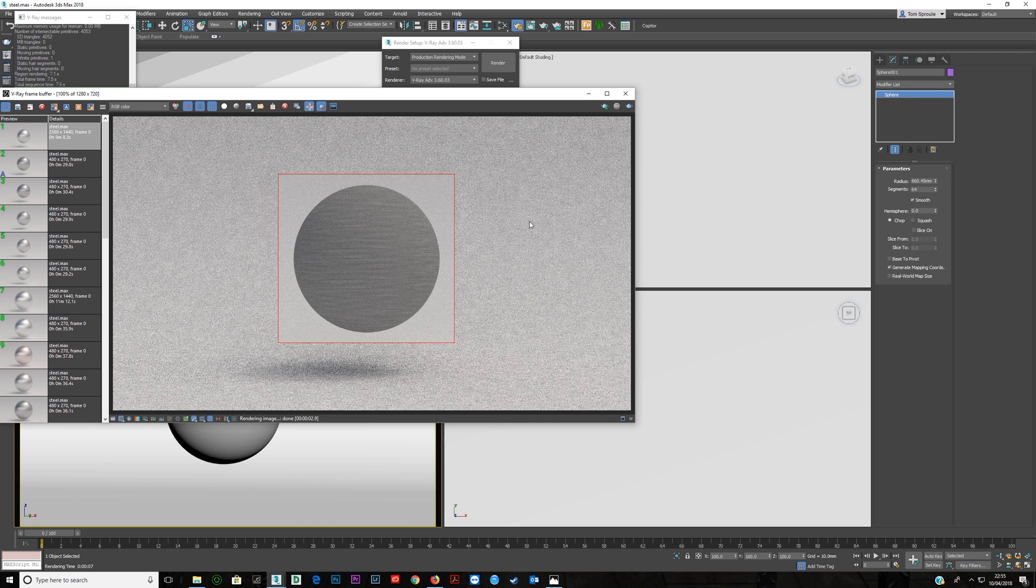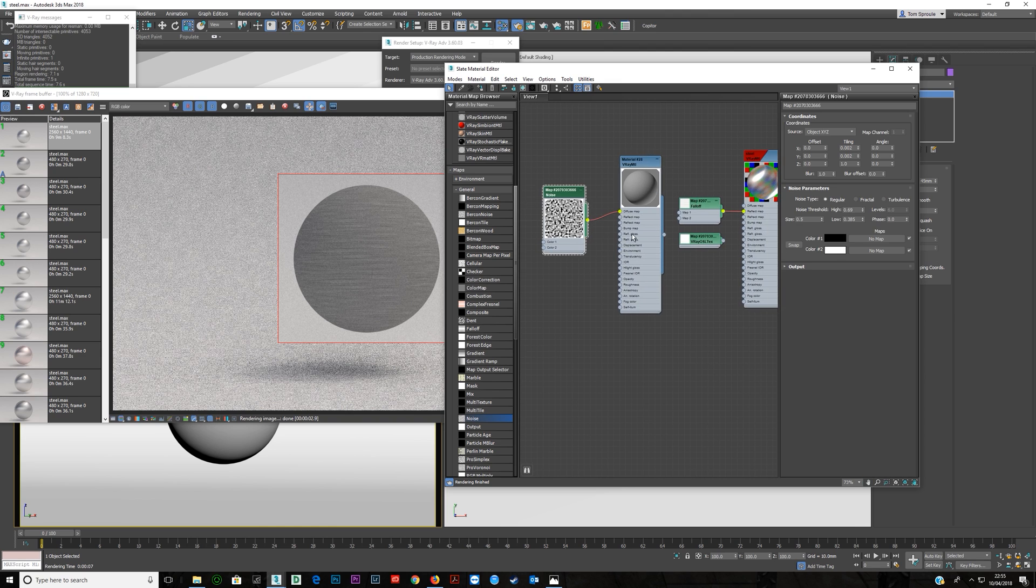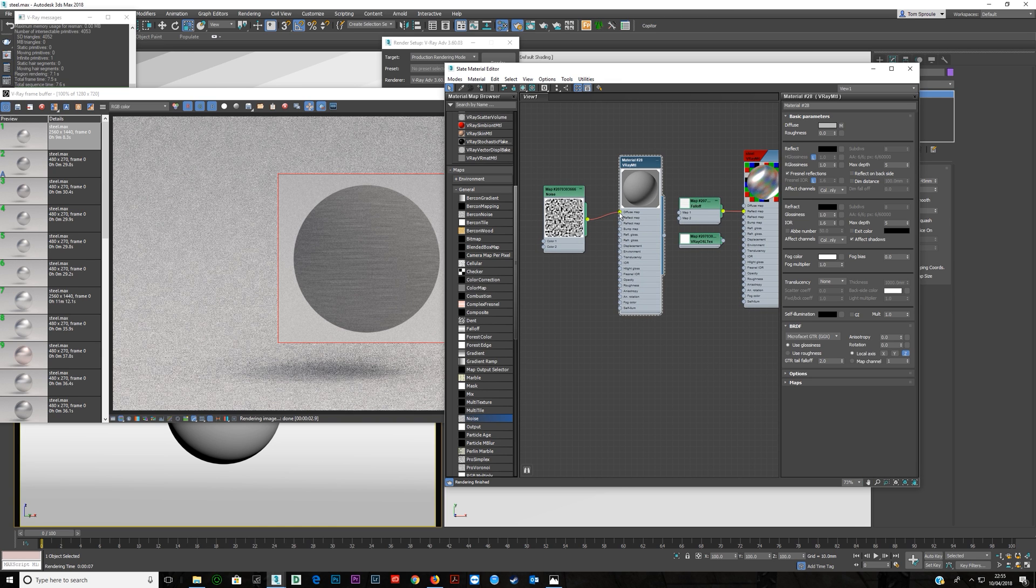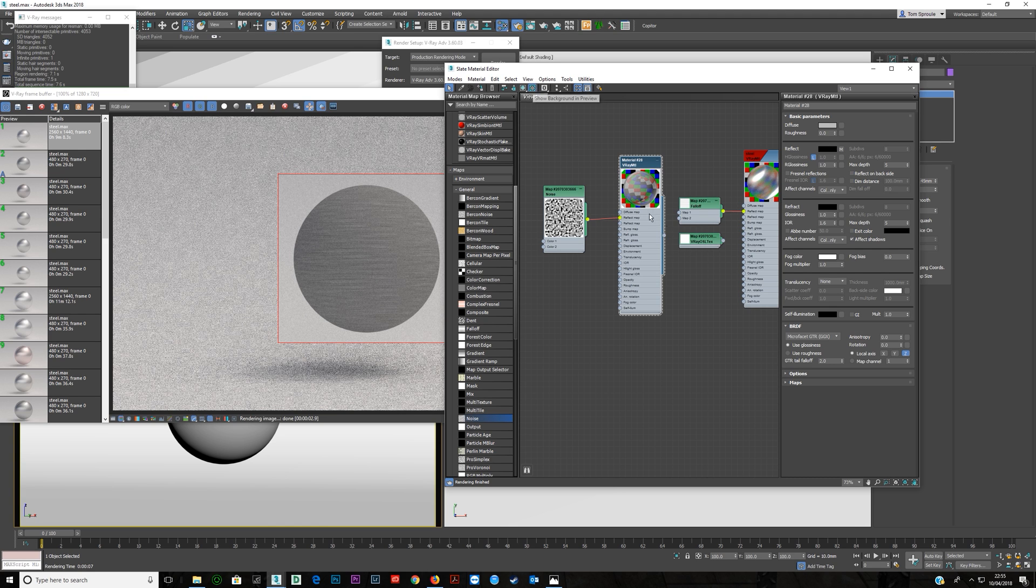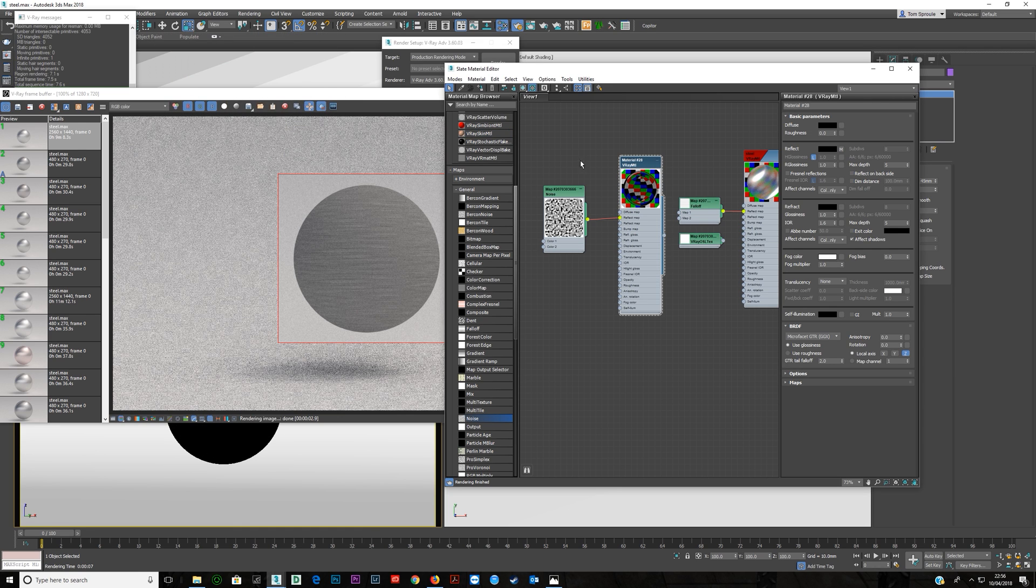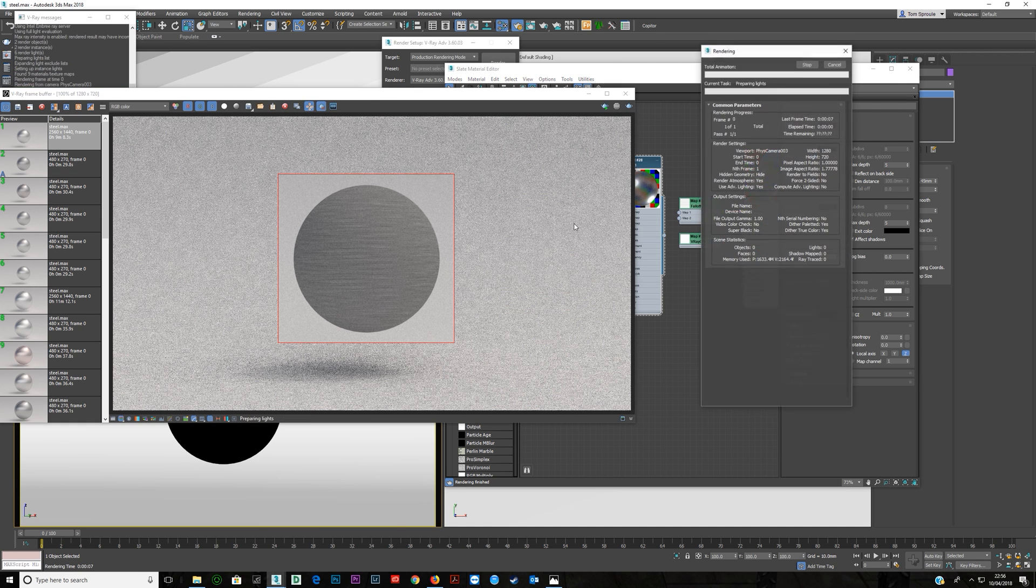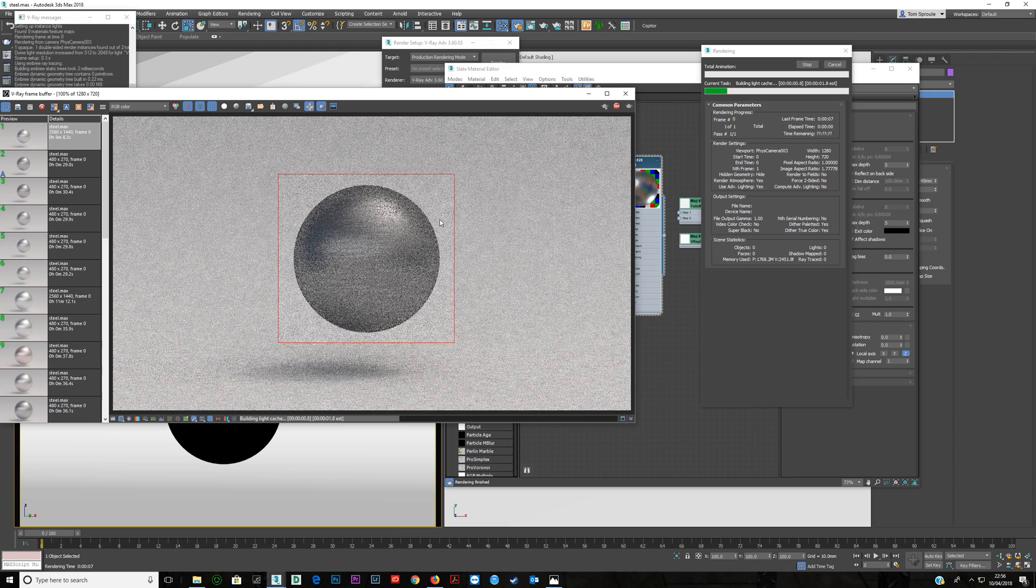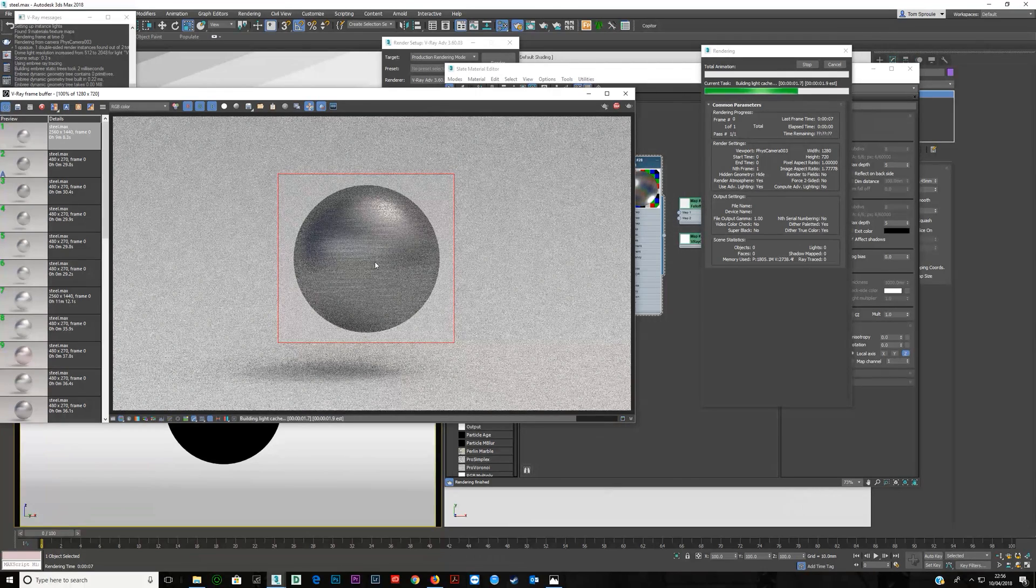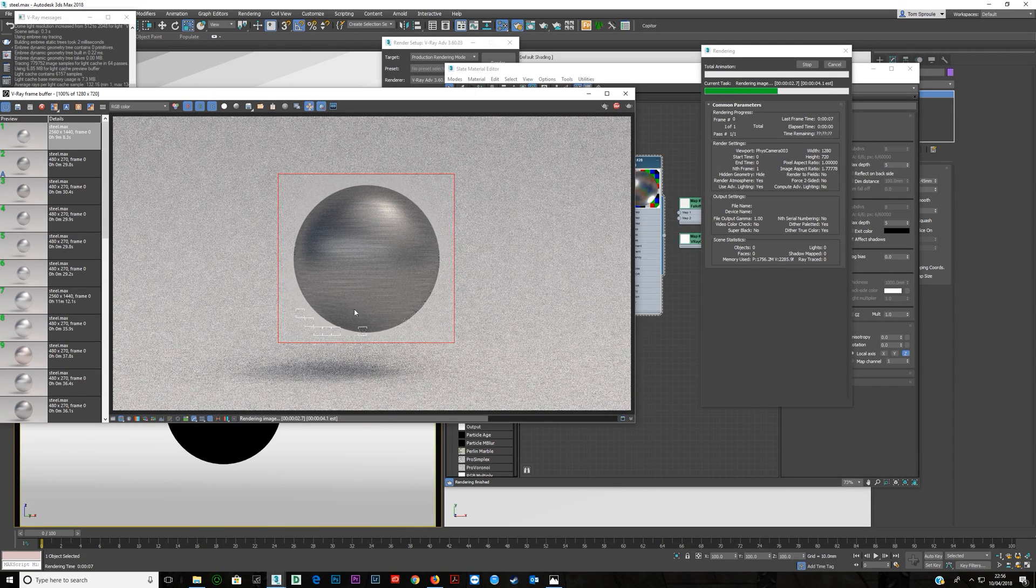So now we have that as we want it. What we're going to do is bring this and put this into the reflection map. Turn off Fresnel. Turn Show Background in Preview so we can see what's happening here. Make the diffuse black. And bring this down to 0.6. And now we render.